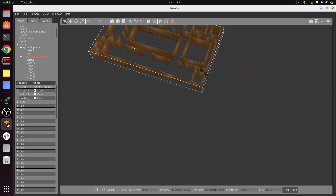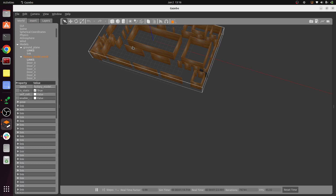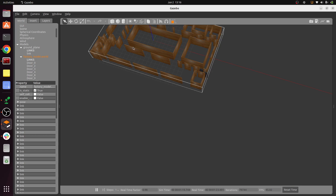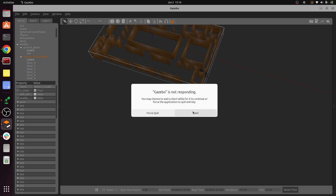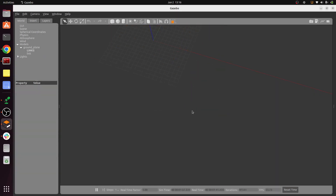If you want to create your own world, delete this one. Since it is a very big world, Gazebo will take some time to delete it properly and may even throw an error. You can see it is giving an error saying it's not responding — just press Wait. Don't click anything, just press Wait. After about a minute it is properly closed.